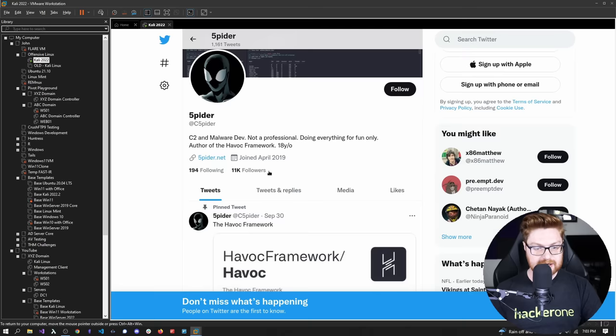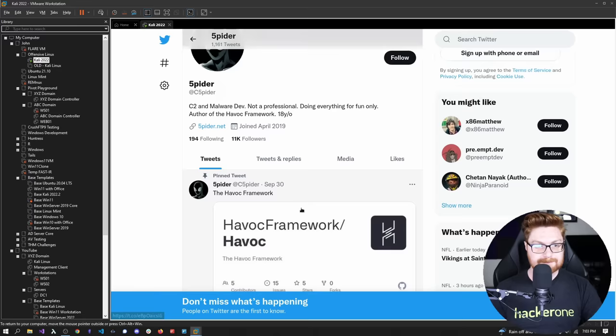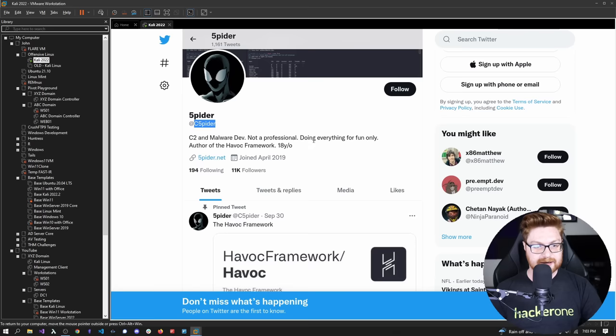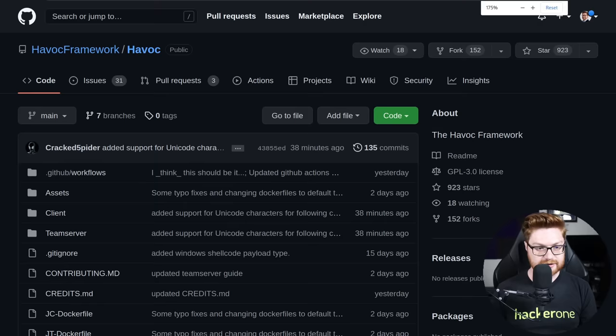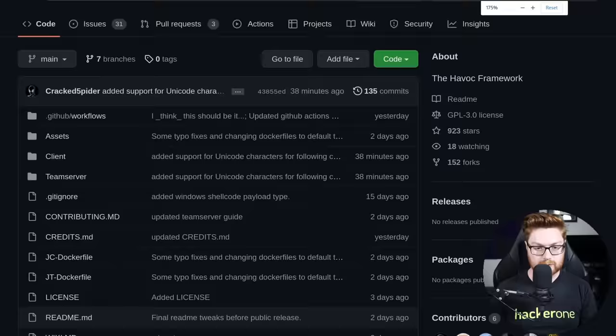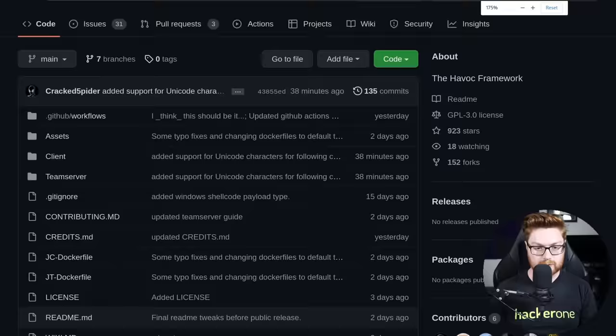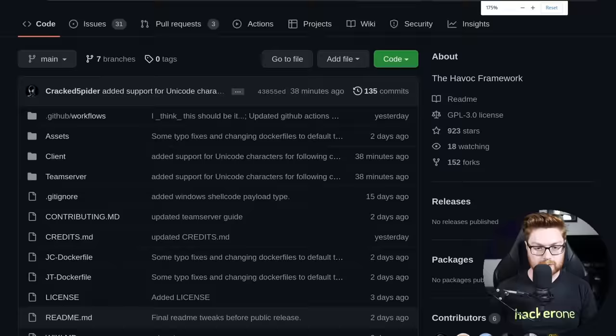This is going to be a very exploratory and discovery-based video because I don't quite know what I'm doing and I'm kind of going in cold here. But hopefully we have some fun. Fingers crossed. Now we can get into the fun stuff. I am over here on my Kali Linux virtual machine and I did want to showcase to give credit where credit is due. The Havoc framework was brought out just recently on September 30th by Spyder or 5Pyder. This is his Twitter - C5Pyder or Cspyder. C2 and MalwareDev. Not a professional, doing everything for fun. Doing it for all the right reasons. So this is the Havoc framework GitHub repository.